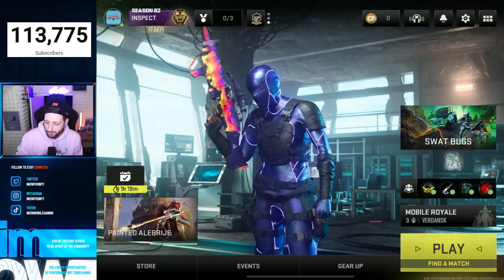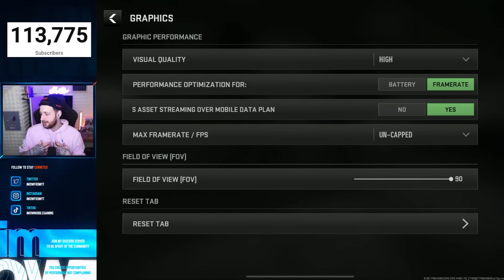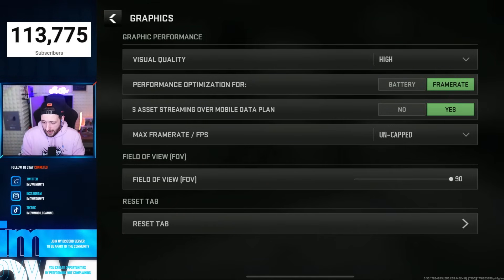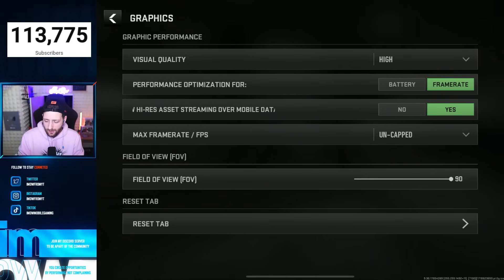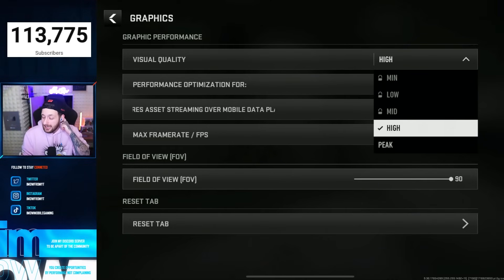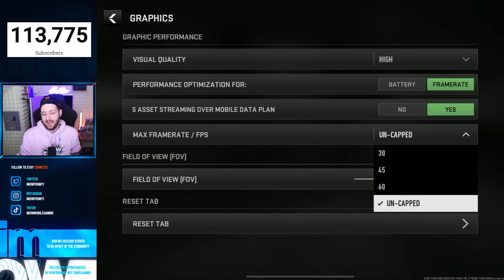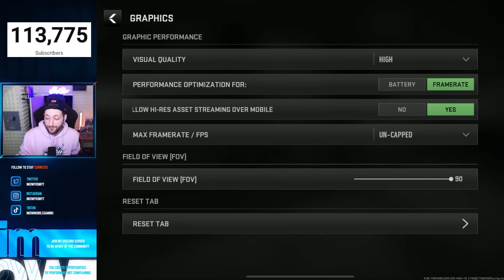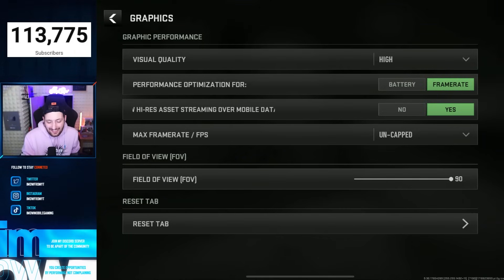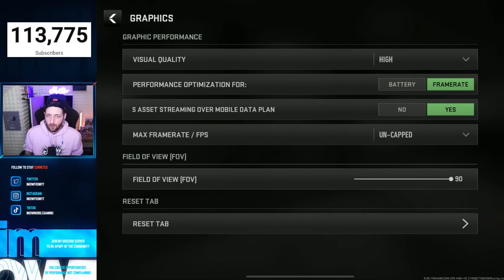Best settings for Warzone Mobile — let's get straight into the basics of graphics. This is personal preference, but there are a couple of suggestions I'll make. I'm using an iPad Pro. If you're not using a very powerful device, I don't recommend anything above medium graphics. I play high along with uncapped FPS because I like stable FPS rather than peak. Performance optimization: you want it for frame rate, not battery. Asset streaming you want set to yes, because this downloads all the assets before you go into the game so it doesn't have to load them individually.